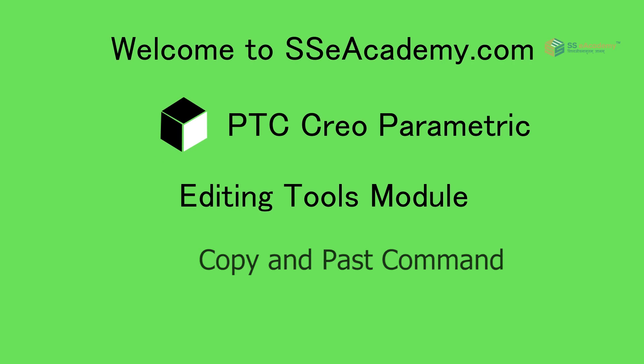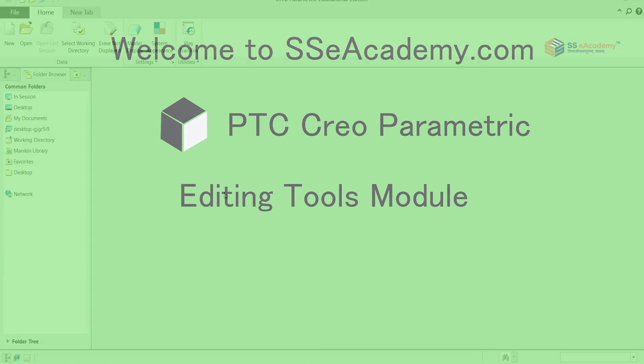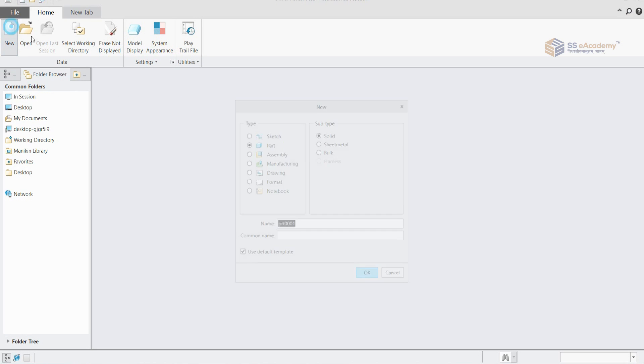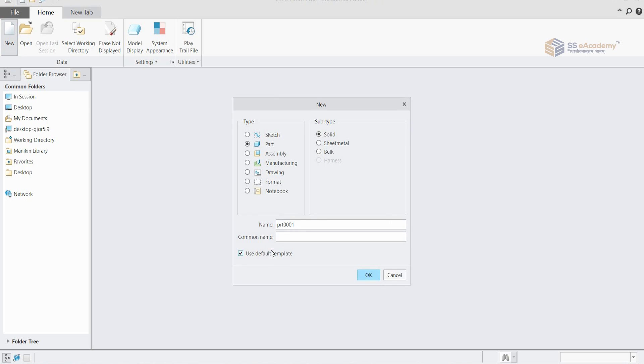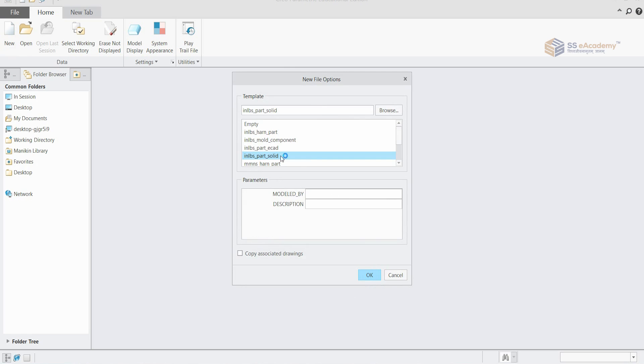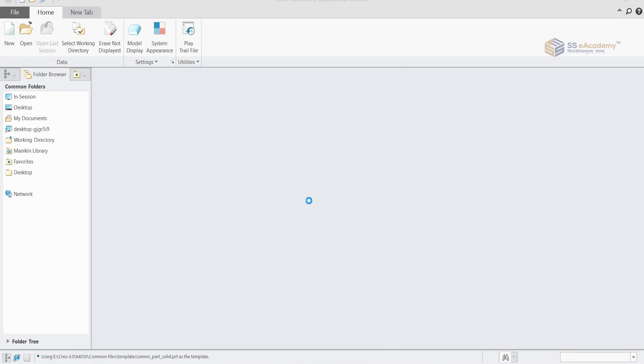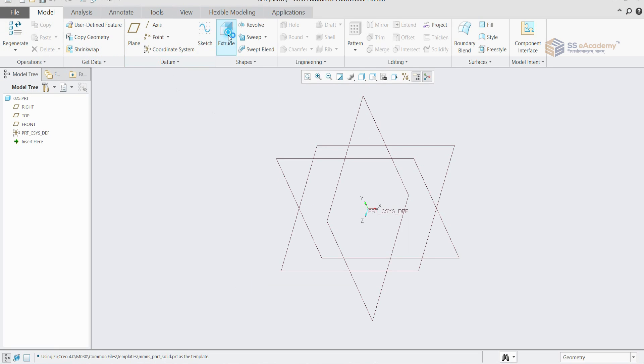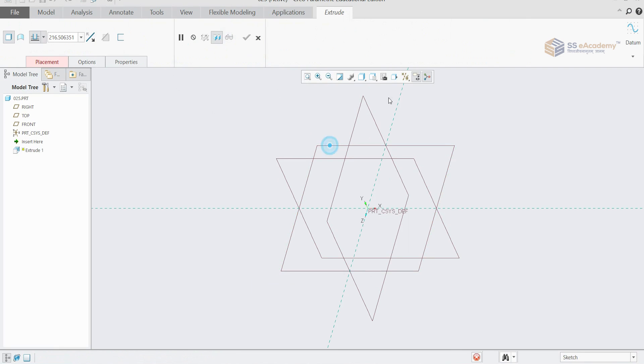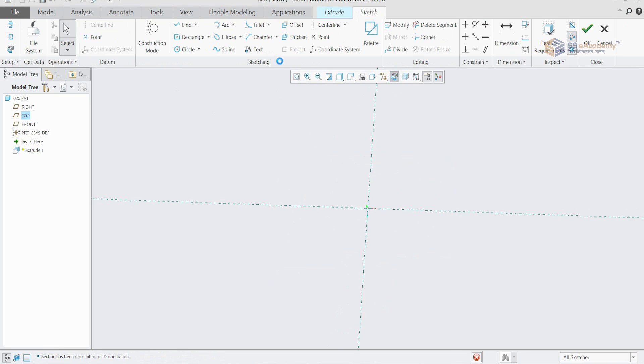Hello guys, welcome to sscacademy.com. Today we are going to see how to do copy-paste of any object. From here we are going to make a new file, so let me generate one object according to me.